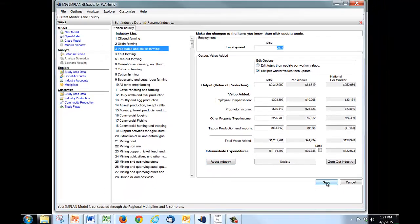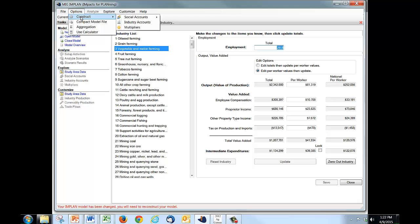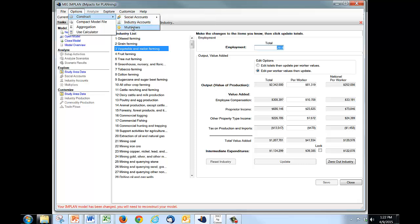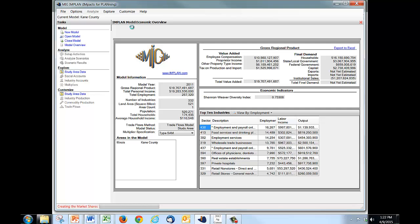We want to save this. And when we save this, we get a message down at the lower left hand part of the screen. And it says, your IMPLAN model has been changed. You will need to reconstruct your model. So to do that, we go up here to options, click on options. We're going to construct the model all the way through the multipliers. And while that's happening, what we're going to get then are all of these numbers entered into our model. The model is then going to be rebalanced and recalculated. And I'm going to have a new vegetable and melon sector with the appropriate multipliers for conducting impact analysis.